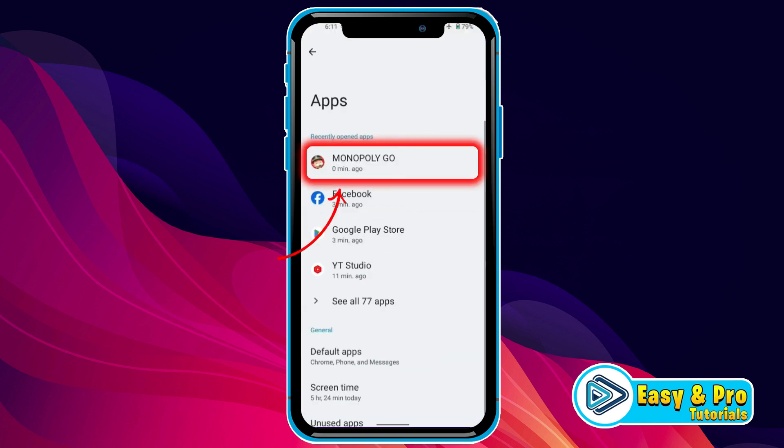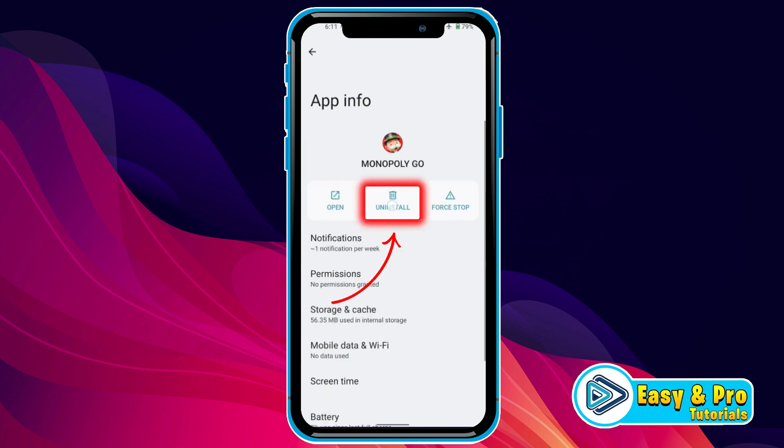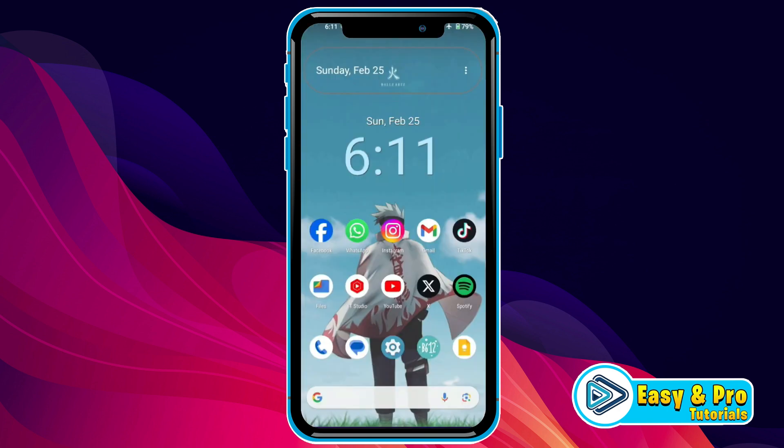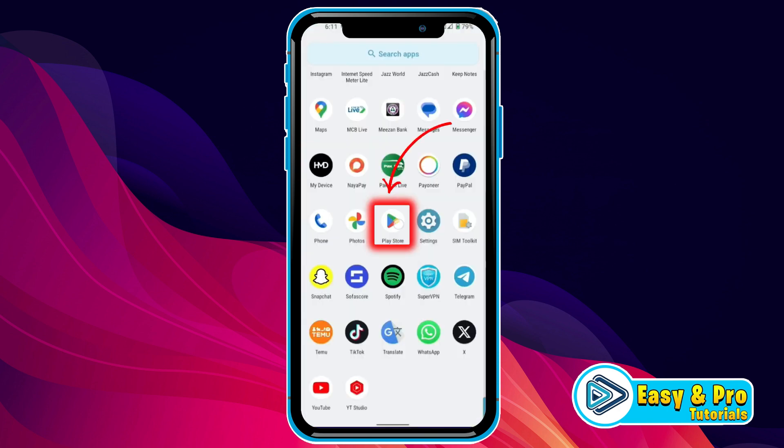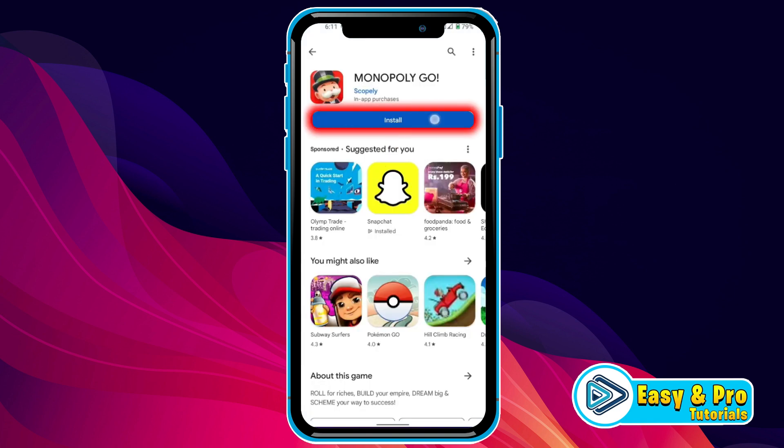After opening it, open Monopoly and uninstall it. After uninstalling, simply open the Play Store — or if you are using iOS, open your App Store — and reinstall it.